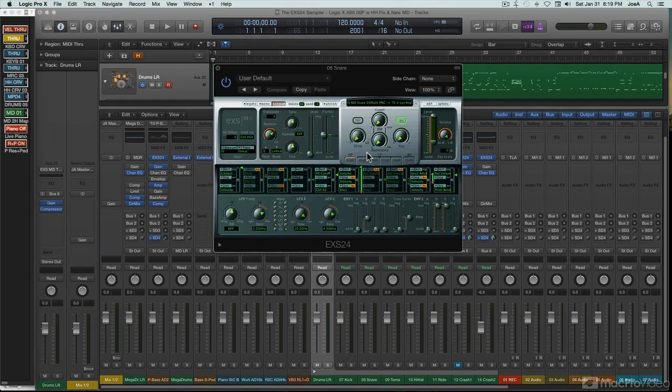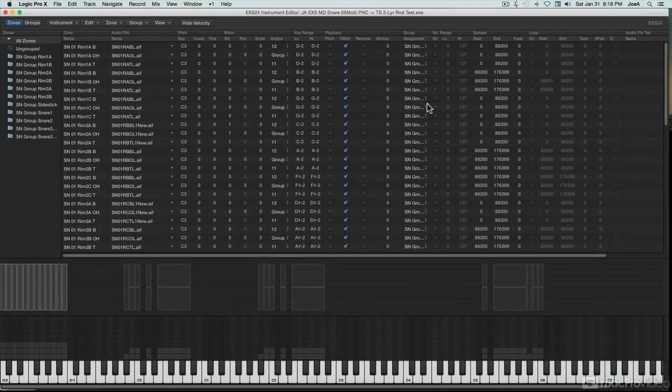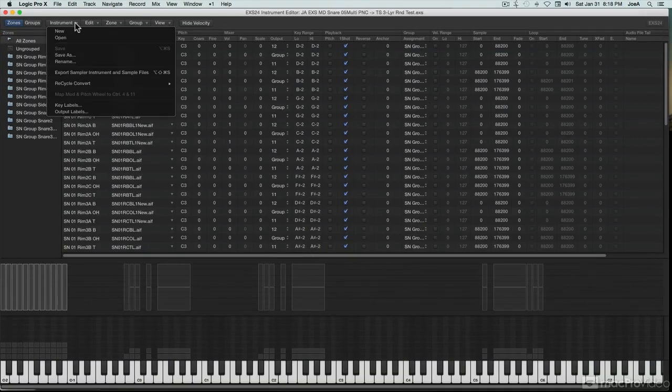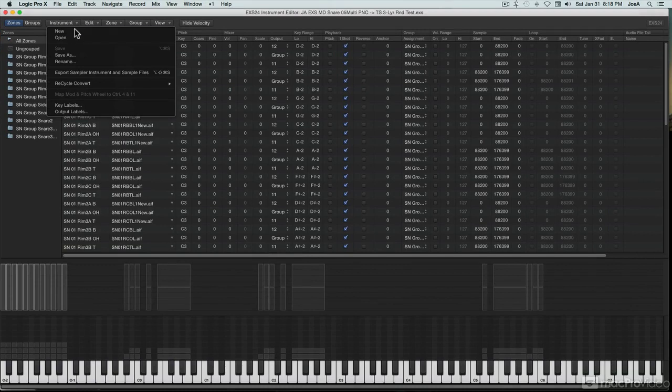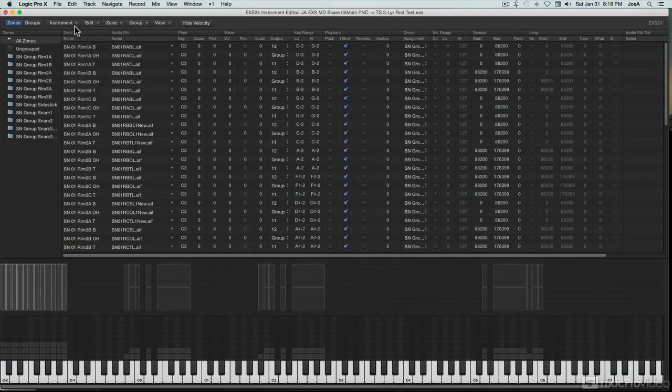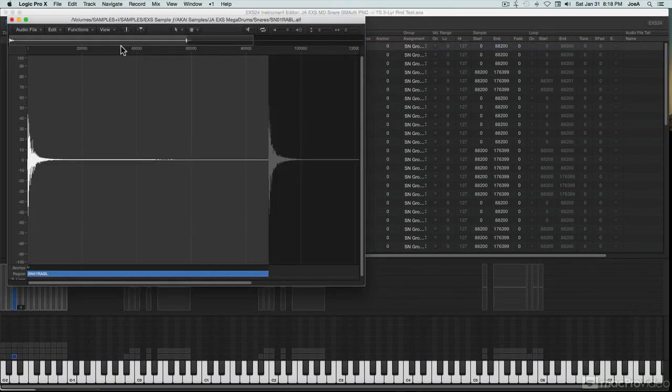While many DAW-included sample instruments are playback only, EXS is a full sampler. You can add your own samples and create your own sample instruments from scratch. Even though it doesn't have its own visual sample editor within the plugin, a quick click can open any samples into Logic's audio file editor, where they can be tweaked to whatever degree required when creating a new instrument.